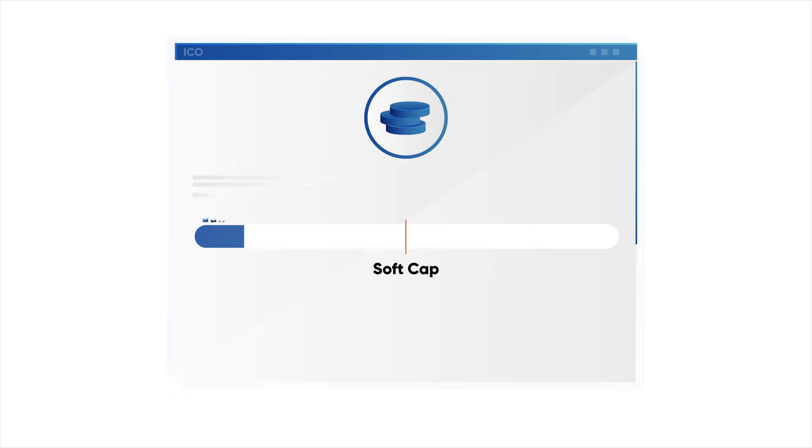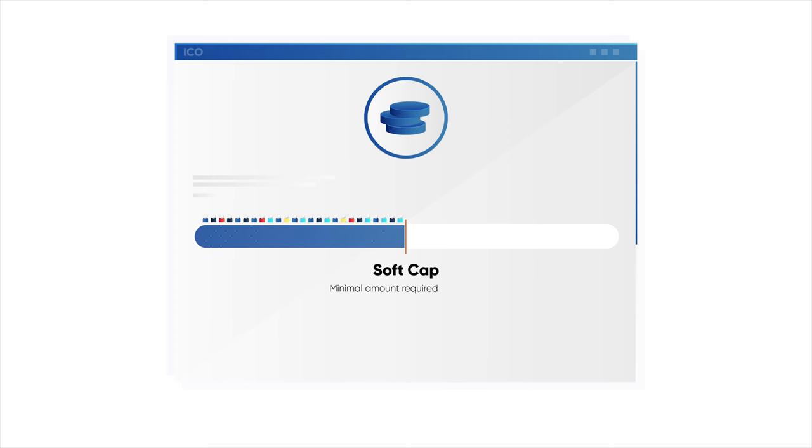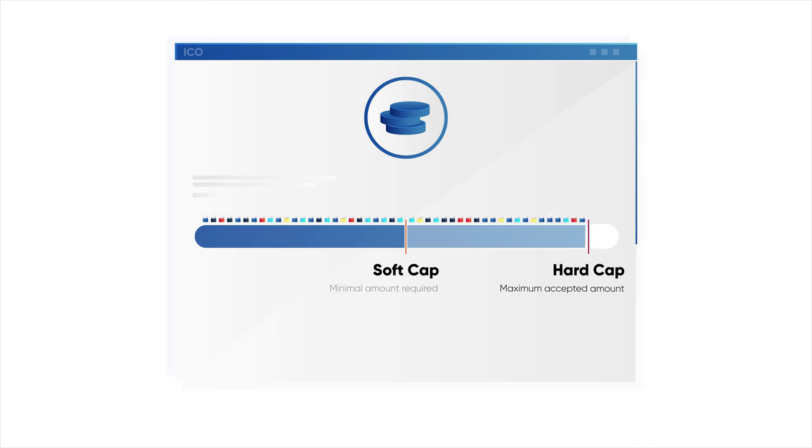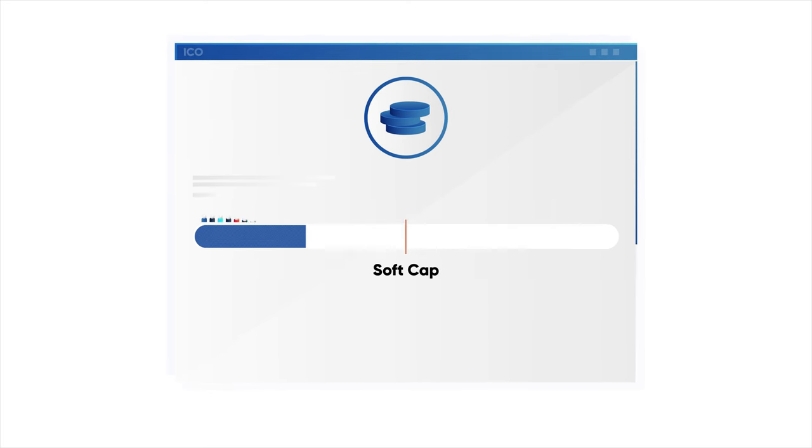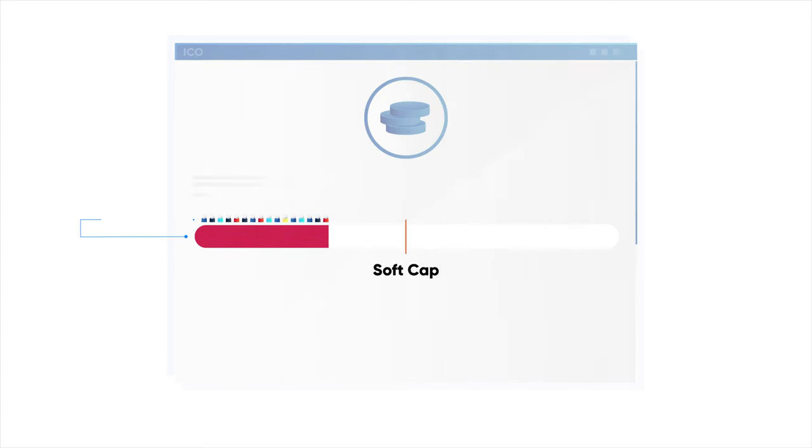An ICO has achieved its goal once its soft cap is reached. The soft cap is a minimal amount required for the project to move forward. Most ICOs will also have a hard cap, which is the maximum amount that they will accept in investment. If an ICO fails to reach its soft cap, most ICOs will return funds to investors.